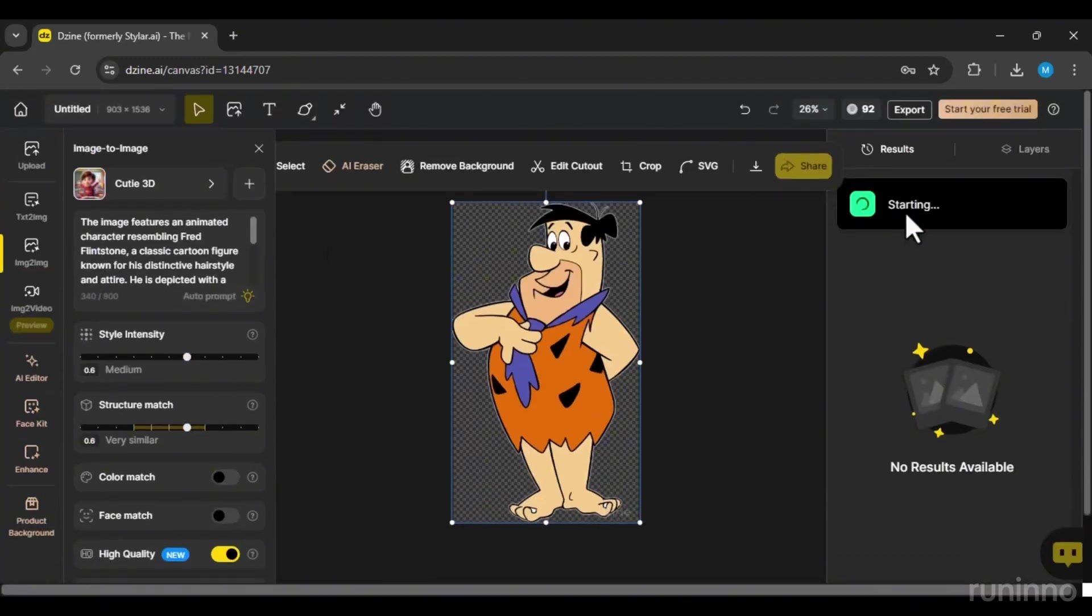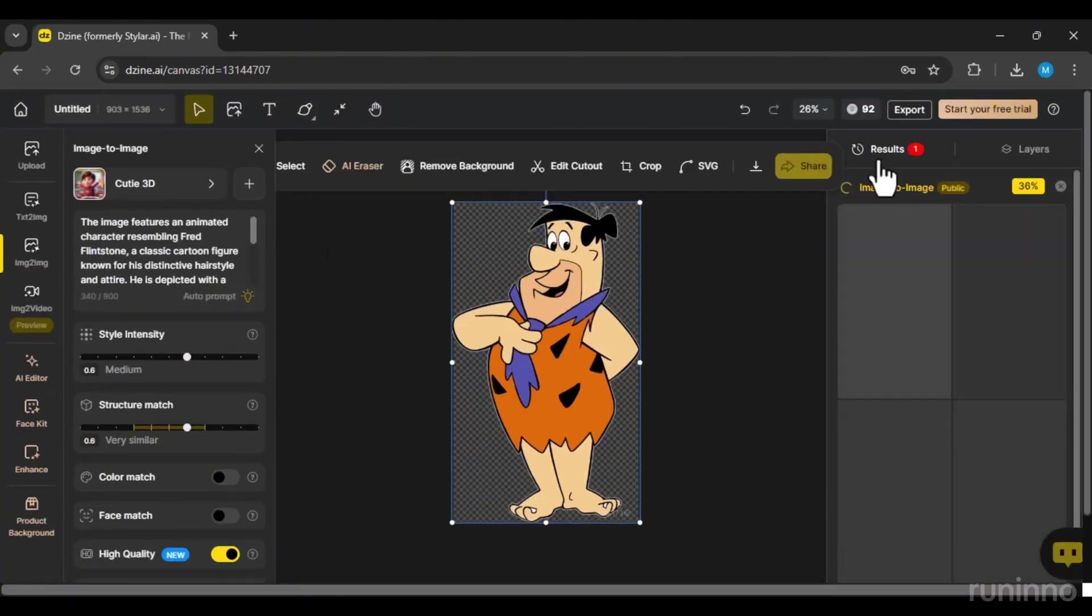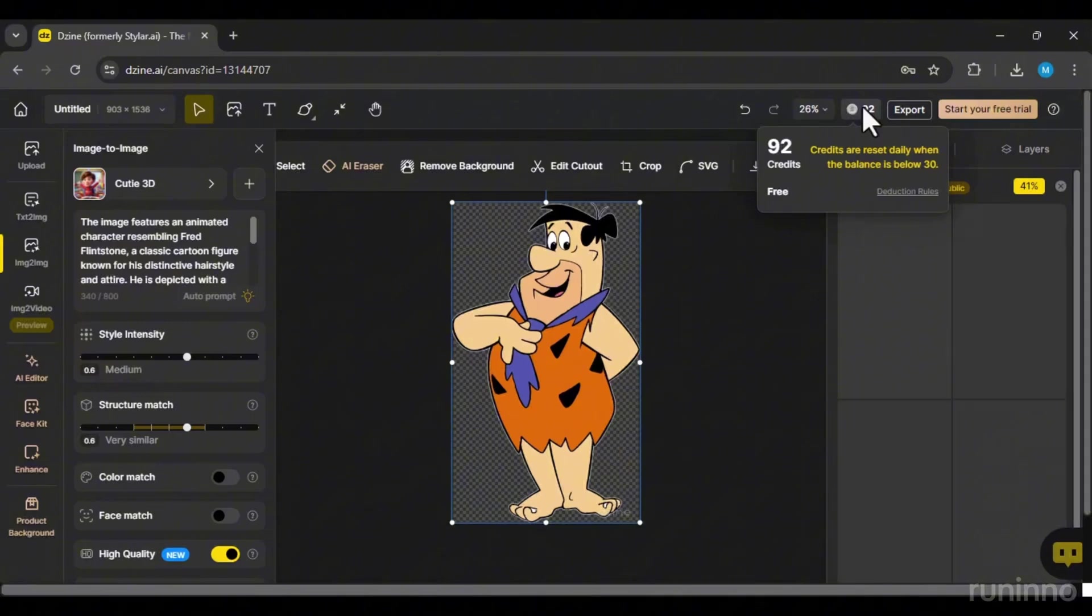You'll start with 100 credits, displayed in the top bar. Once you've used them up, your account will be replenished with 30 credits daily.